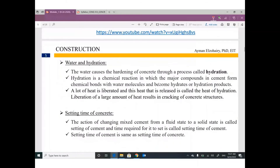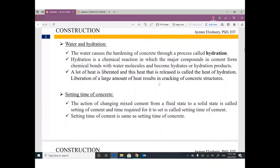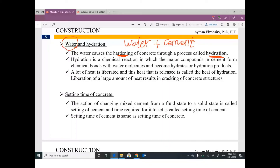Water is very important — without water you don't have concrete. Water combined with cement undergoes a process called hydration, which causes the concrete to harden. Hardening of concrete is the responsibility of water and cement together. If you don't have enough water in the concrete mix, you don't have enough hydration and therefore not enough hardening.